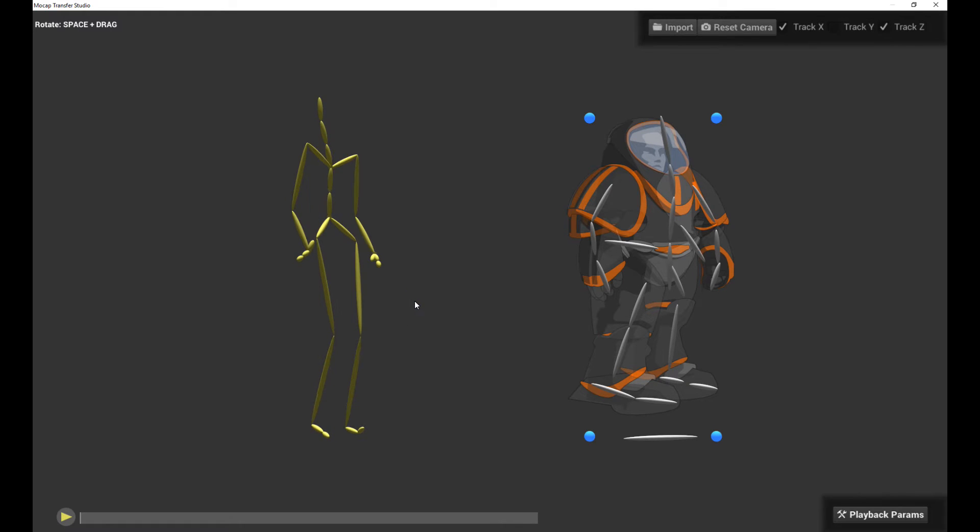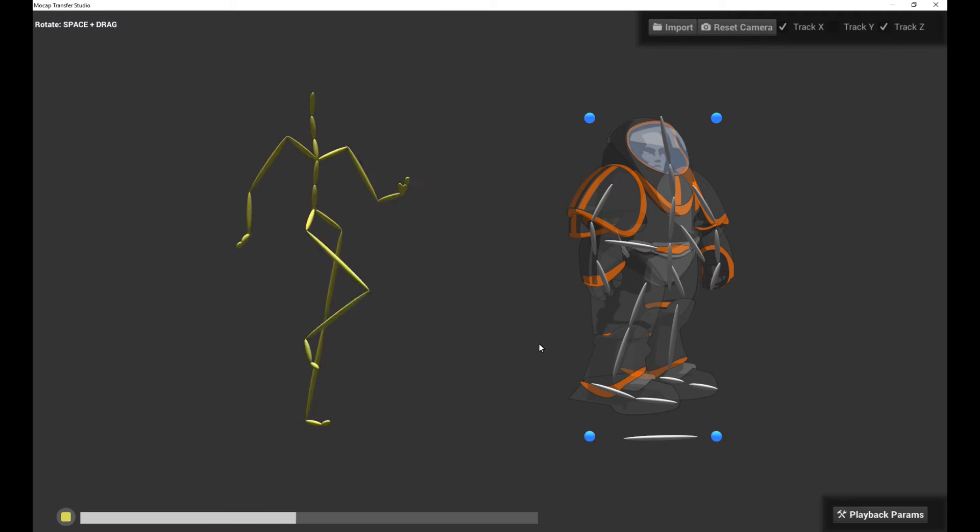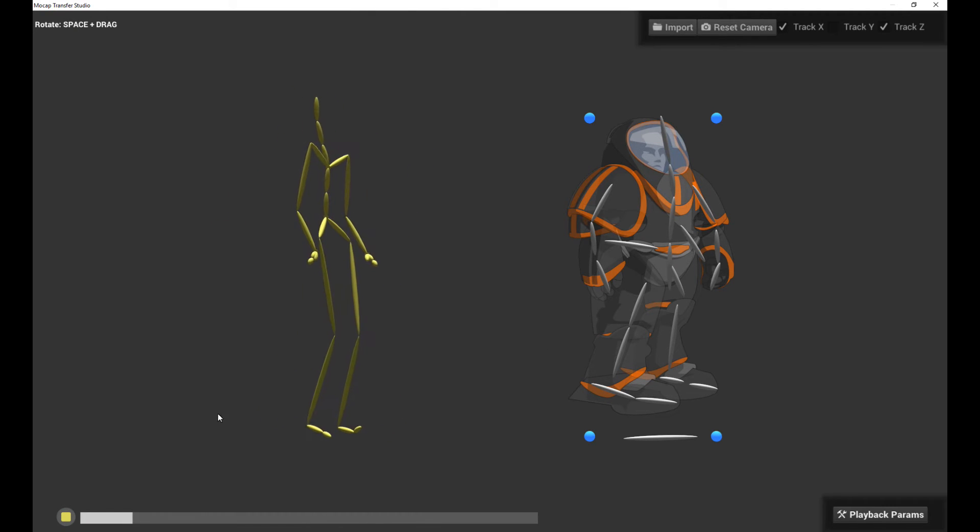Now, if we play this back again, let's try this. Let's see what we get. It's like a marching animation. Cool.